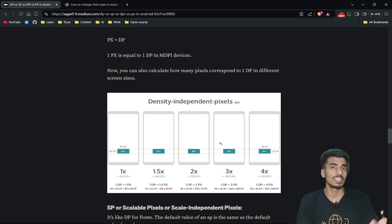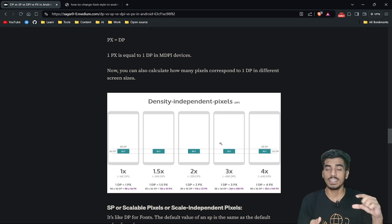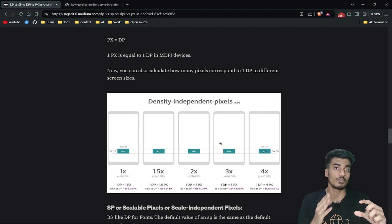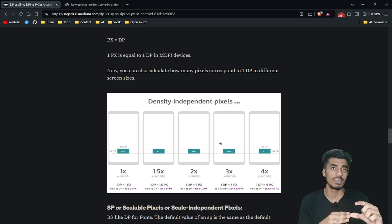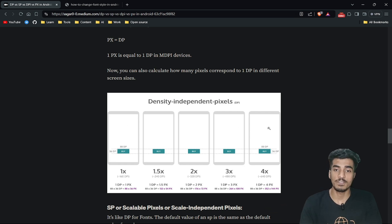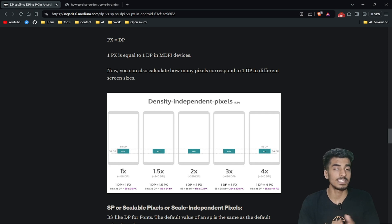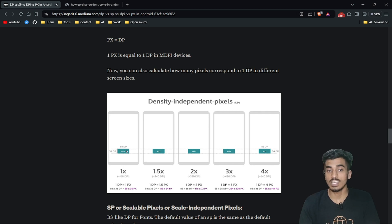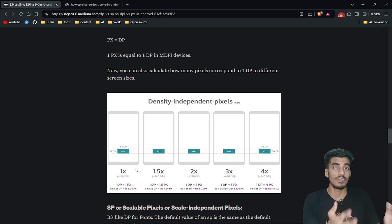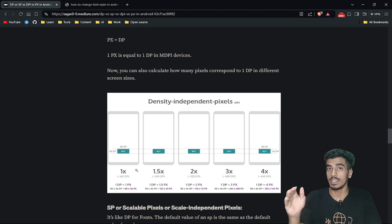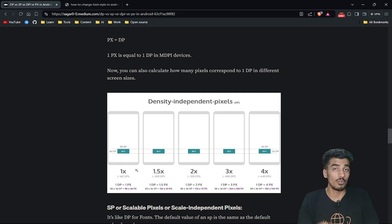DP is the unit of measurement we generally use to calculate the size of any component. For example, if I define the size of my button as 36 dp, that value will be applied independently of the screen density. So for all devices — whether higher or lower resolution — this 36 dp should look similar in size. Here you can see five screens with different DPI values, from lower resolution to 4x higher resolution, but the button with 36 dp appears similar in size on all of them. This works because for lower resolution devices, 1 dp equals 1 pixel, and for higher resolution devices, 1 dp equals 4 pixels, since the pixel size is physically smaller.